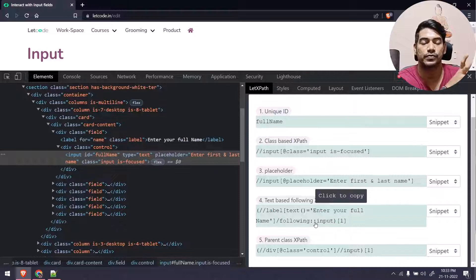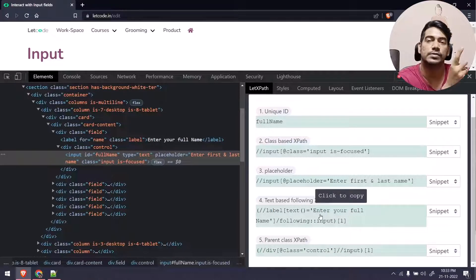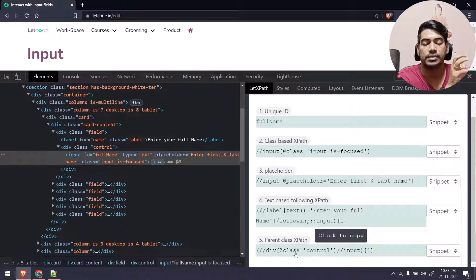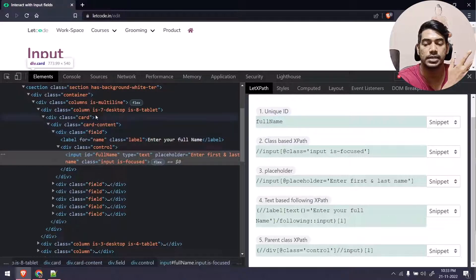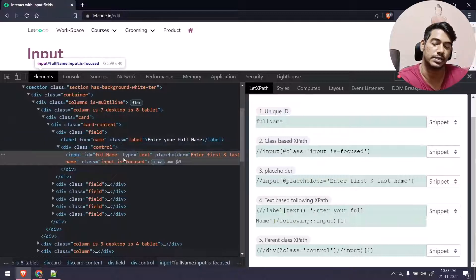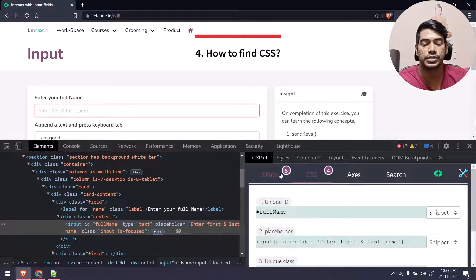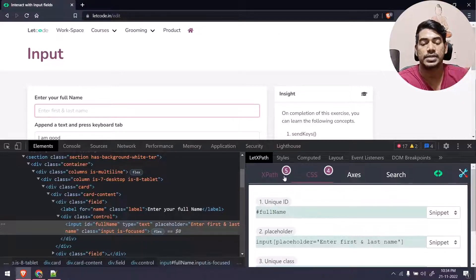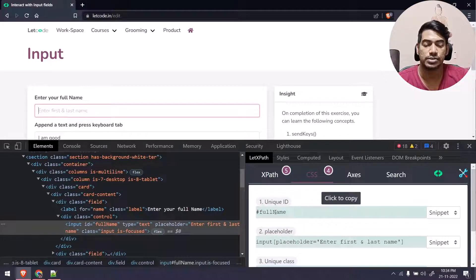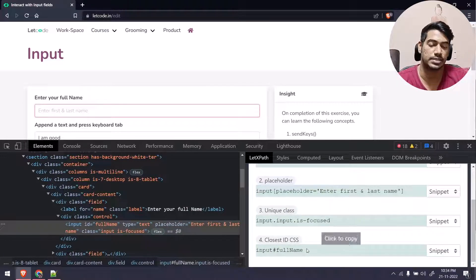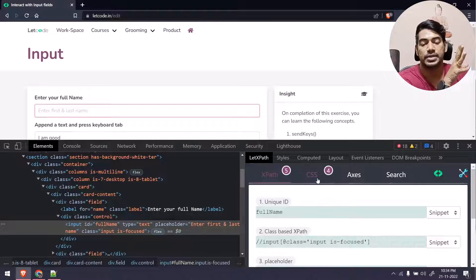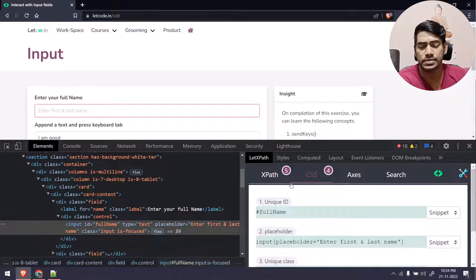We also have placeholder and text-based following XPath, which is your access XPath. If none of the attributes or attribute values are good, and there is a label, you can take the label as the parent and the input as the child. So here you can see: label text equal to 'Enter your full name' followed by a following input. It supports following, following-sibling, preceding, and preceding-sibling. You can also get CSS — the number of XPath locators available is 5 and CSS is 4.